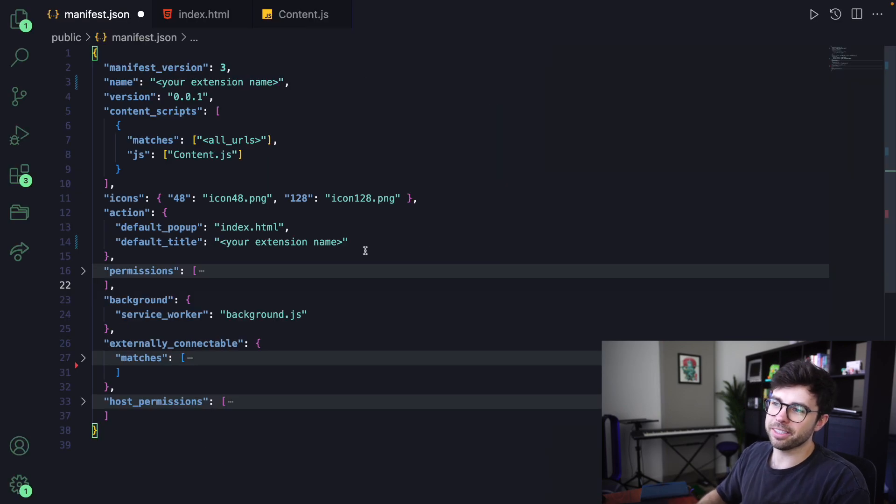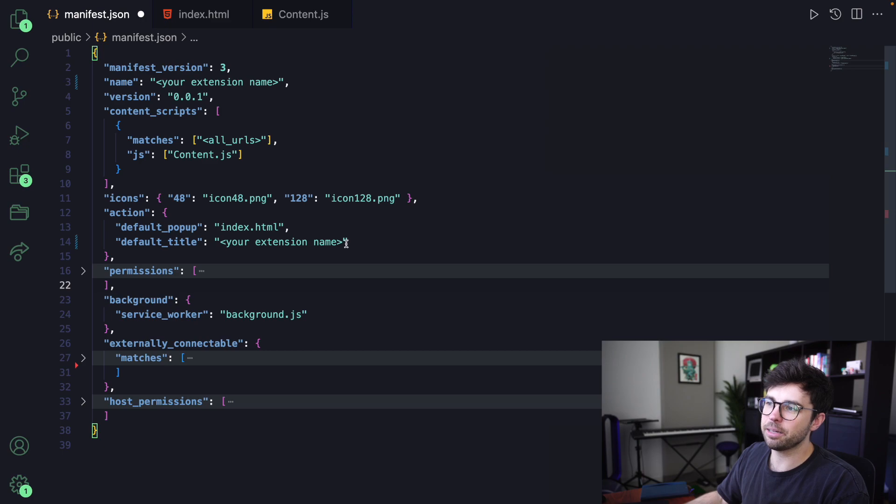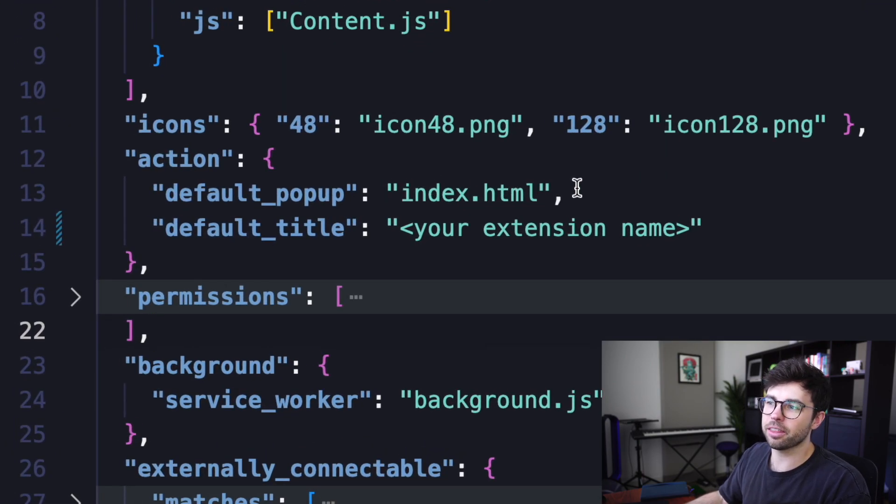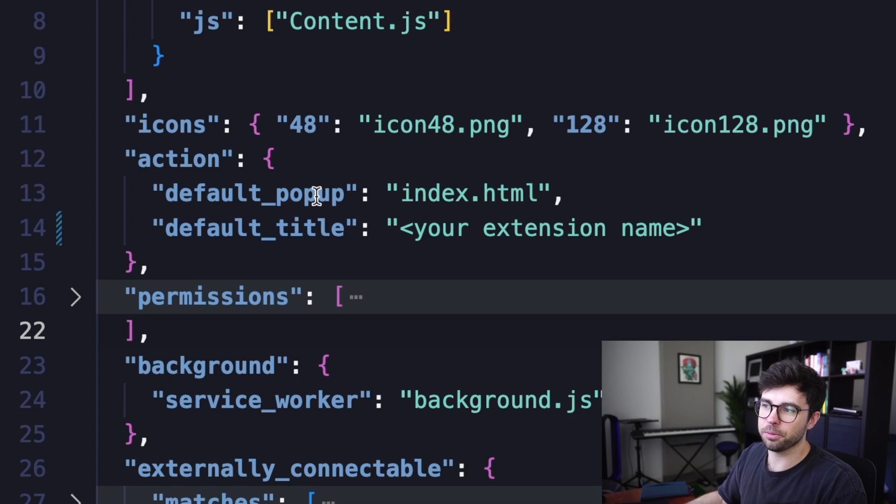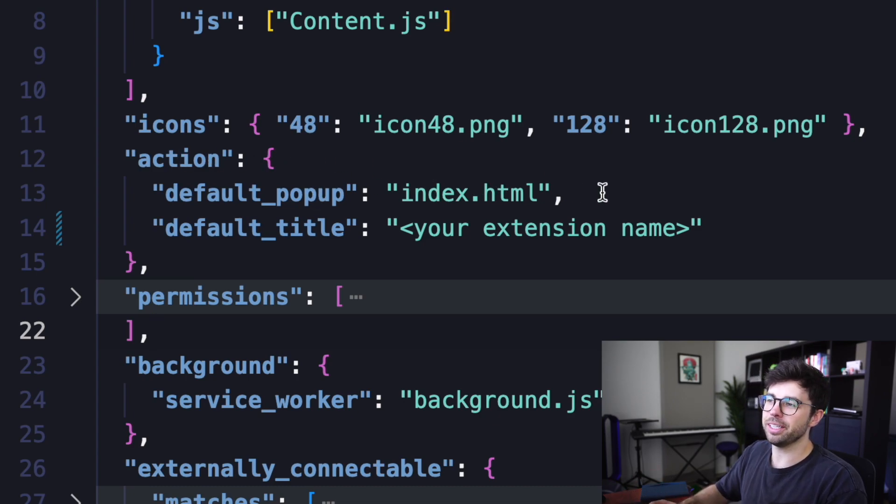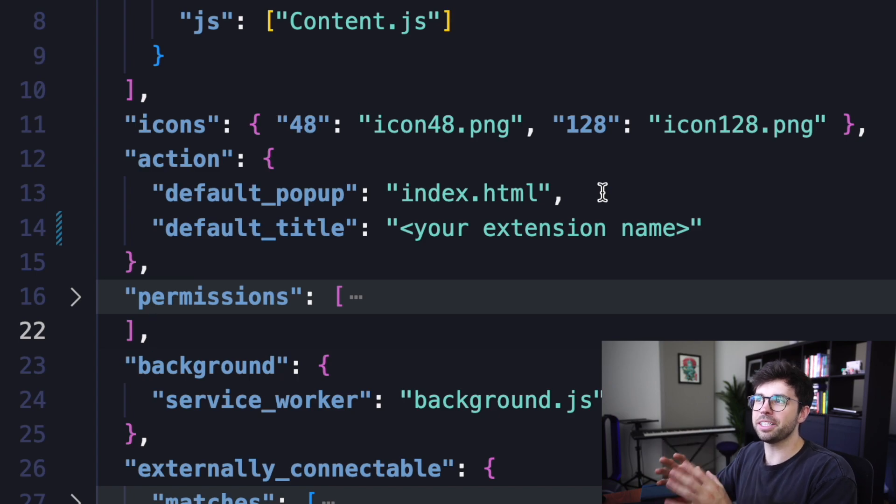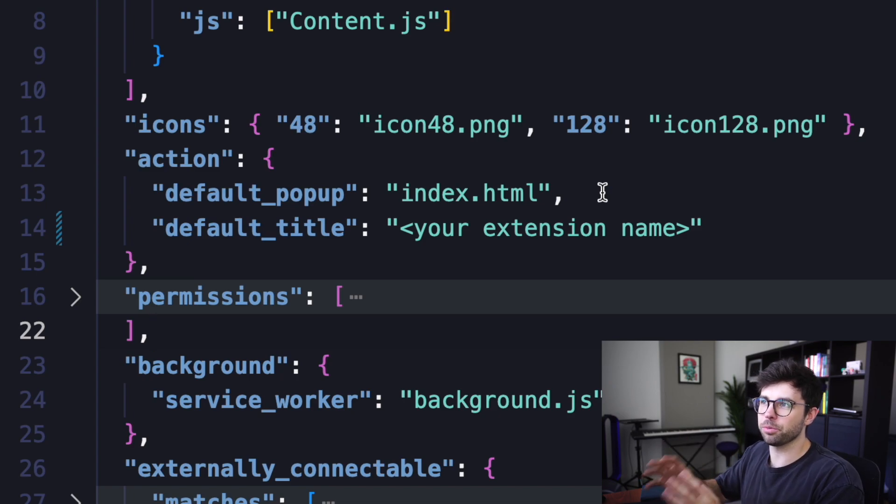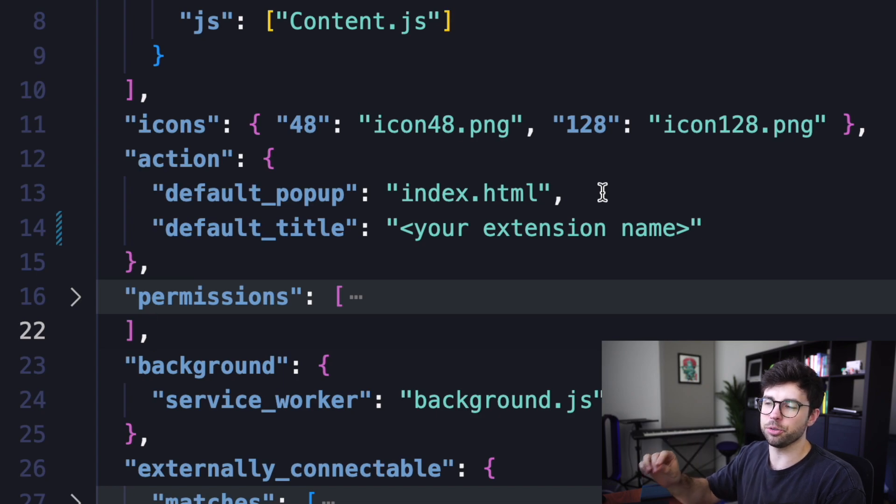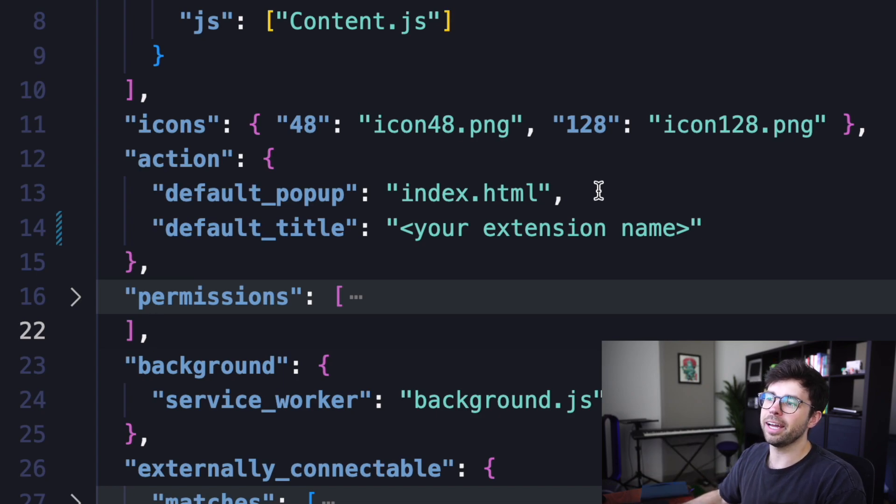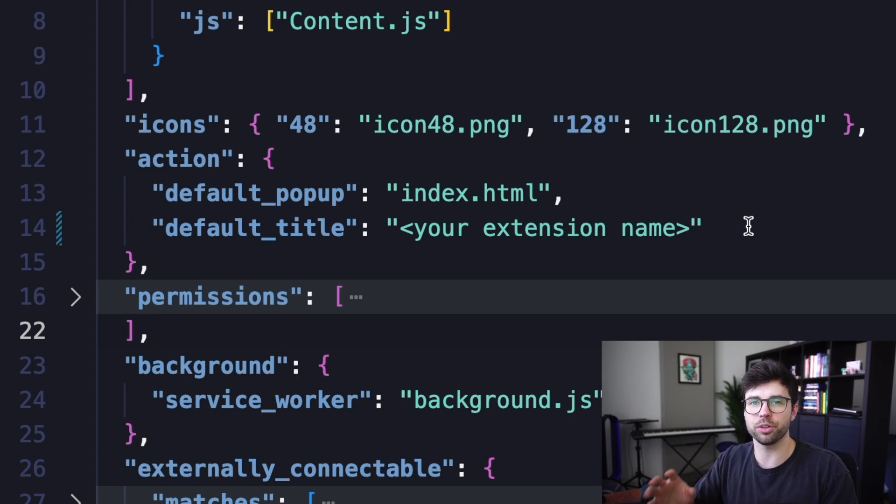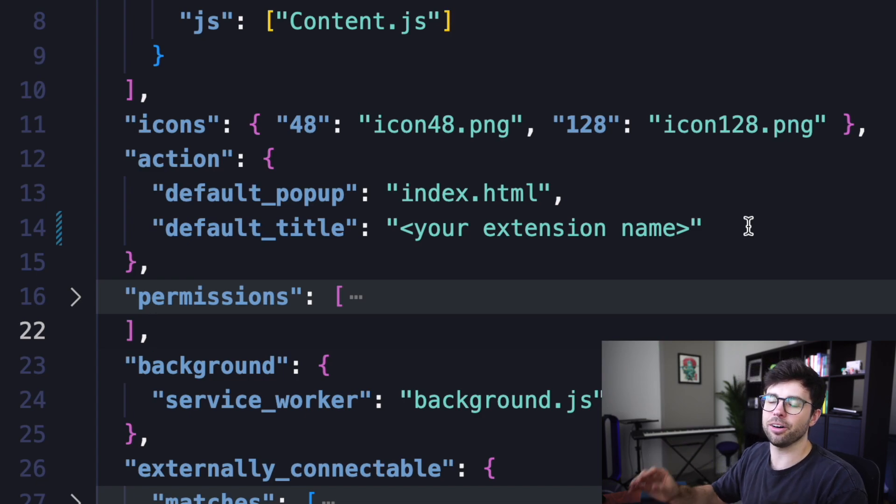Everything else here isn't that important for basic functionality, except this index.html on line 13 for the default pop-up property on the action object. What that's going to do is allow our HTML that we're writing to pop up when a user clicks on our icon in the Google Chrome toolbar. And the default title is what will be shown when a user hovers over the icon in the Chrome toolbar.